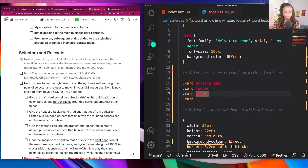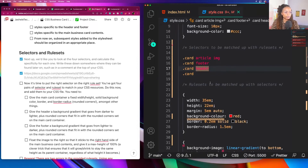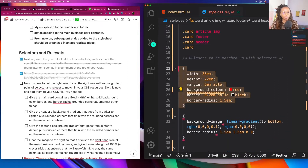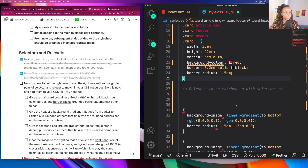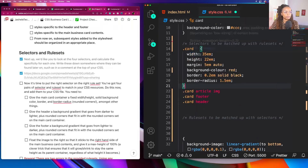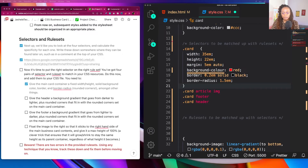Now it's time to put the right selector on the right rule set — four pairs of selectors and rule sets to match. The main card container needs a fixed height, solid background color, border, border-radius, and rounded corners. I'm looking for that first set of properties and values and moving it into place. I'll move it up above since it's the main one. Next, give the header a background gradient that goes from darker to lighter, plus rounded corners that fit the main card container — and it looks like this one.